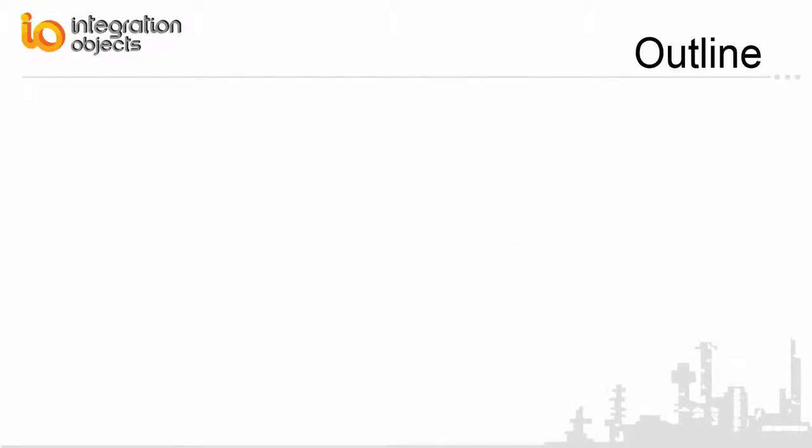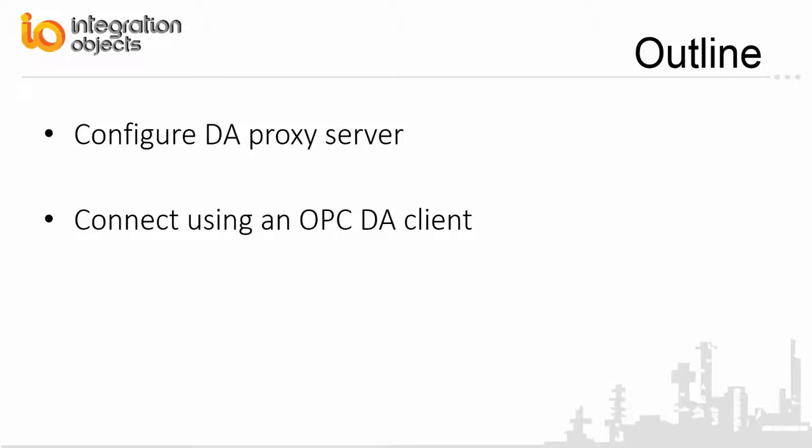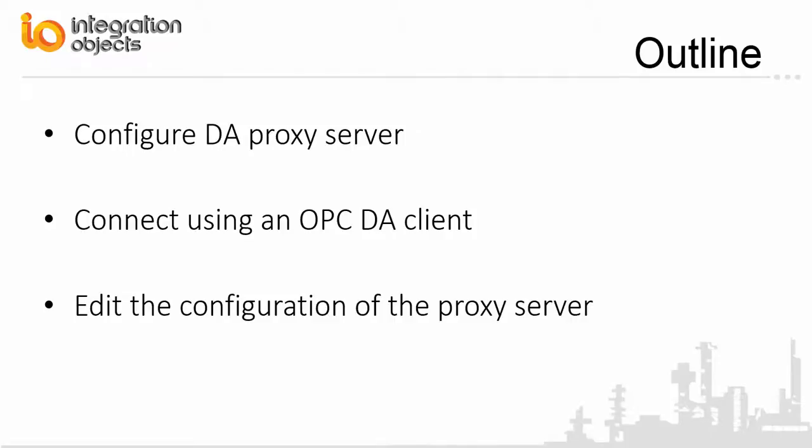In this demo, we will show you how to configure a DA proxy server and how to connect to the created server using an OPC-DA client and read real-time data. Finally, we will explain how to edit the configuration of the proxy server.